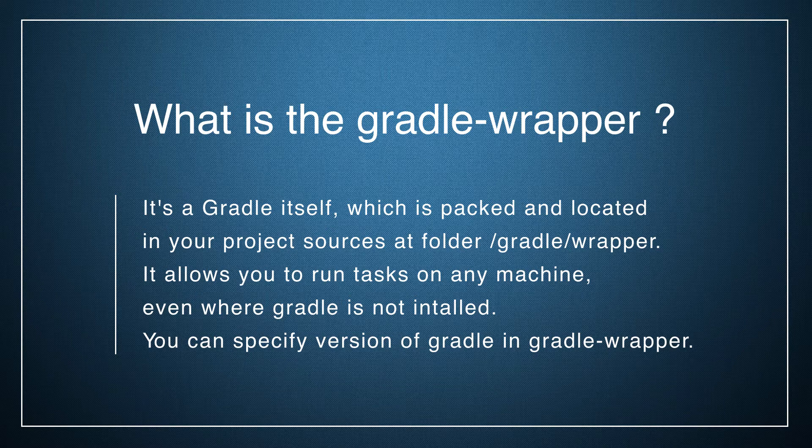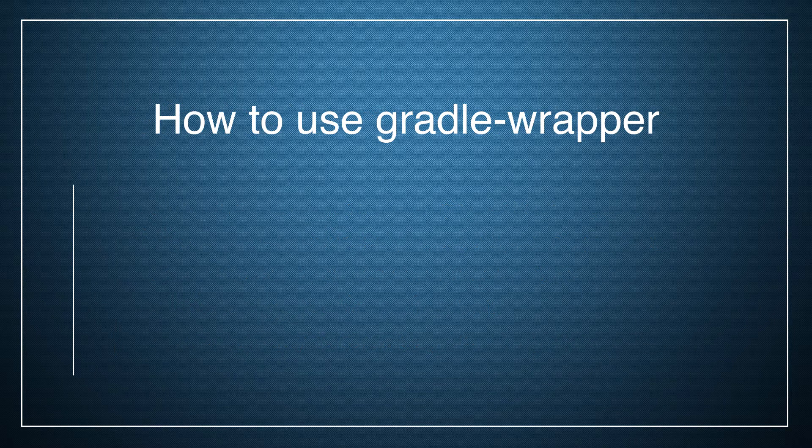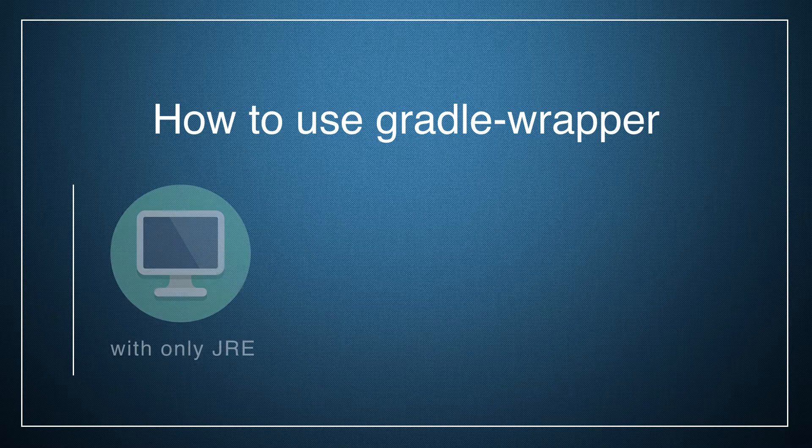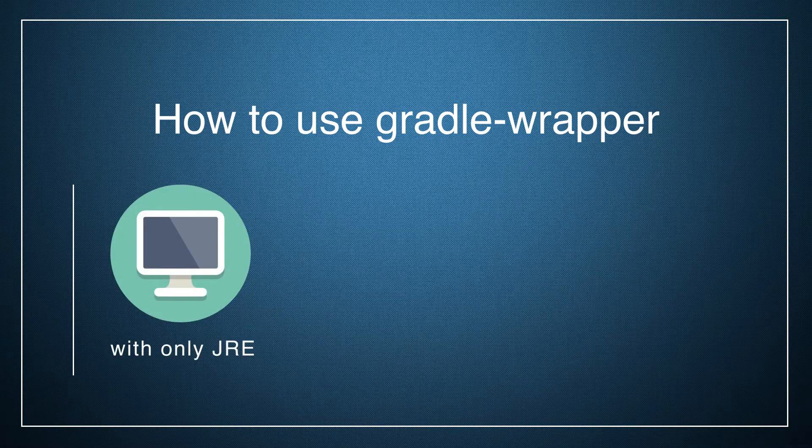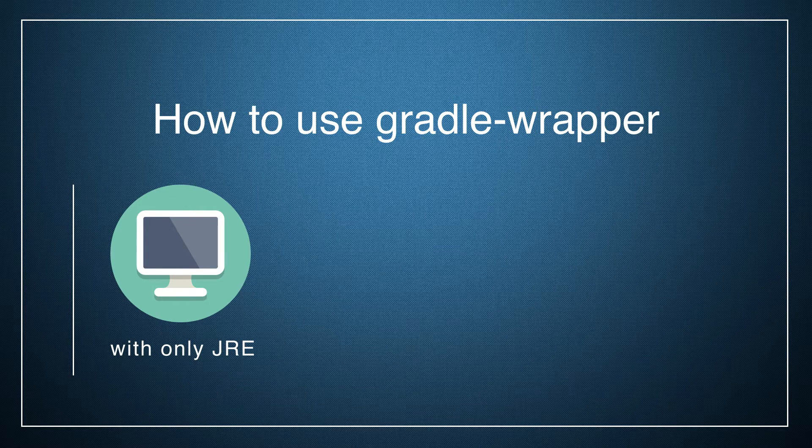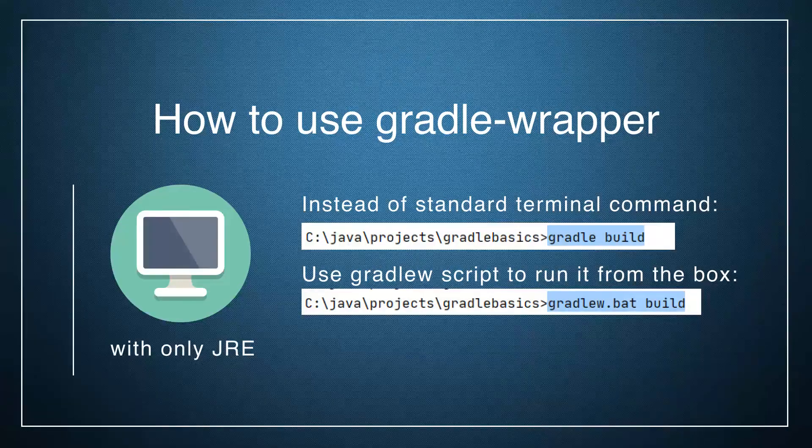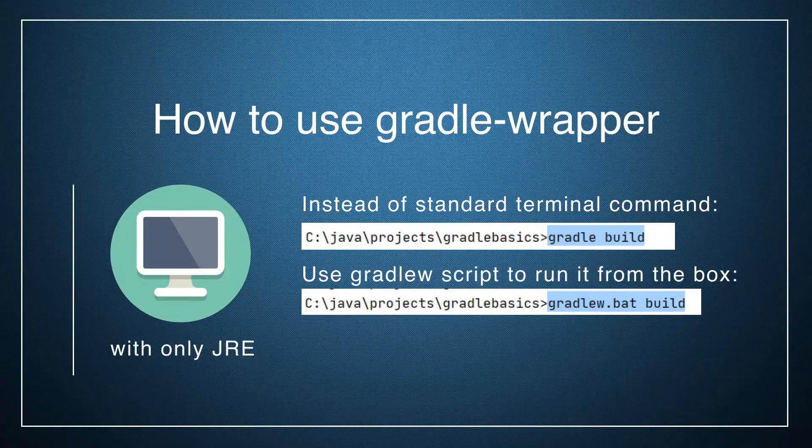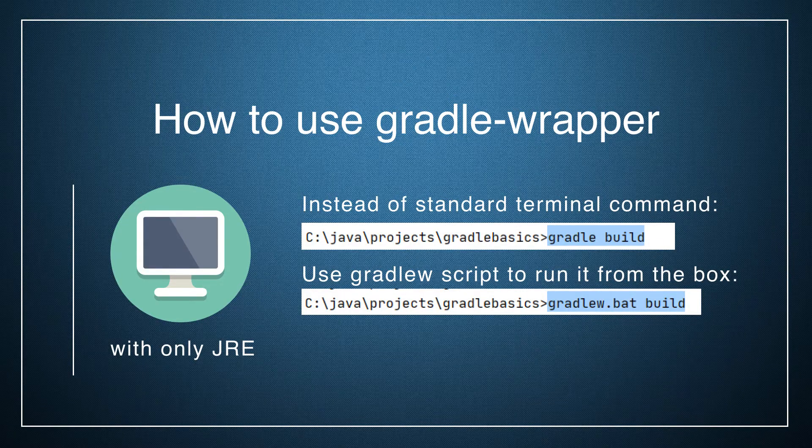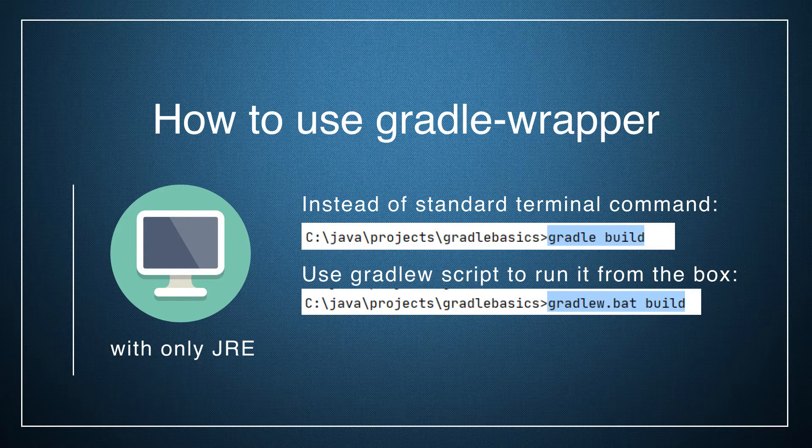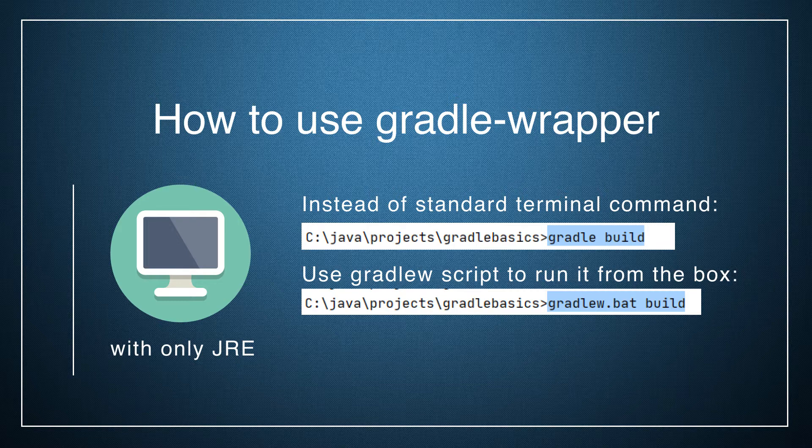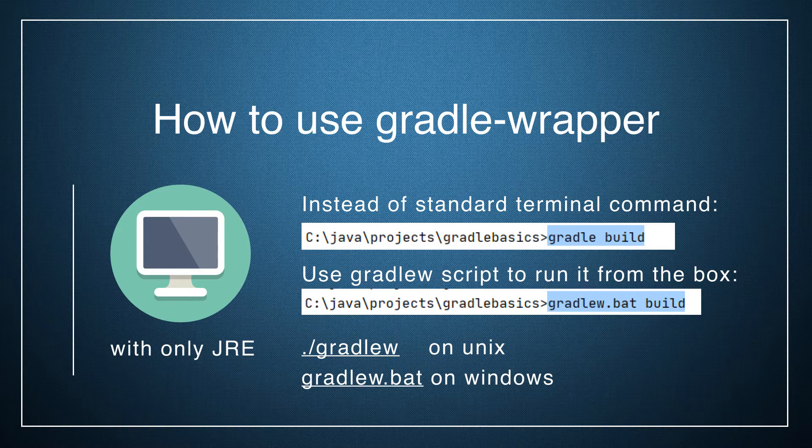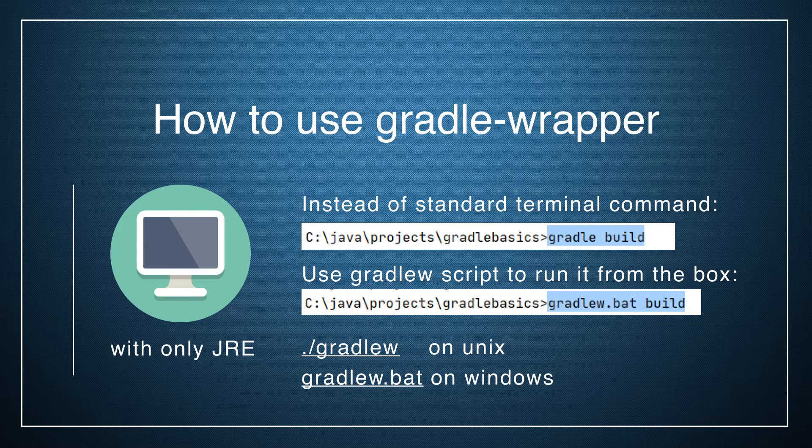Also, you can use a special version of Gradle wrapper. Let's imagine that we want to build some project on a new machine where only Java runtime environment is installed. With Gradle wrapper you could do it from the box. Just locate our terminal at the folder where our project is stored, and instead of writing commands as 'gradle build' - it won't work because Gradle is not installed - you can just change the keyword Gradle to ./gradlew on Linux or Mac, or gradle.bat on Windows to run any tasks you need. We will try to do it in further videos when we will learn tasks.